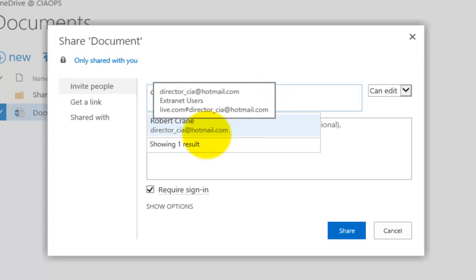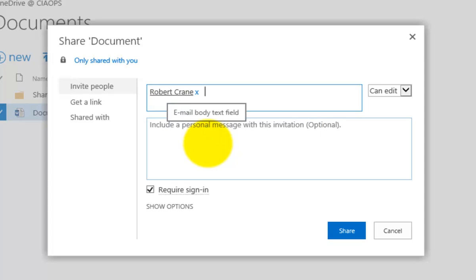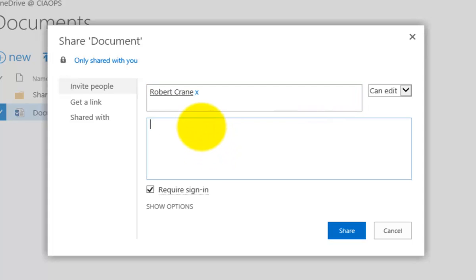So I'm going to use my Hotmail account. Okay, so I'm an external user with a Hotmail account. I can go in here and obviously type in some additional text and you'll notice that I'm requiring a sign-in.